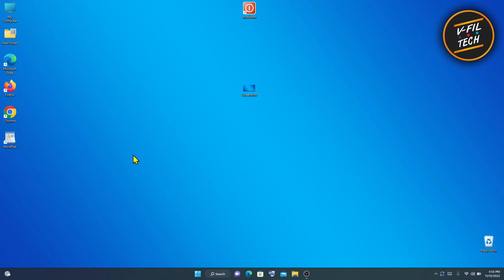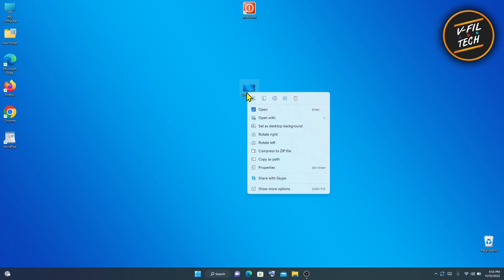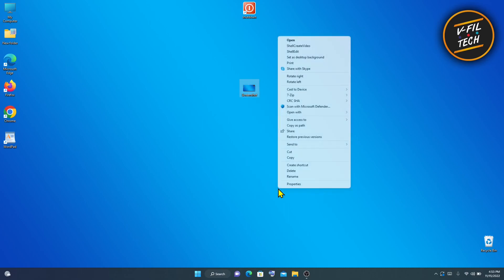To get started, right-click on the screenshot that you want to convert to PDF, then click Show more options, and click Print.